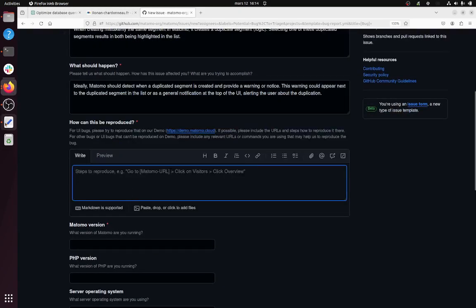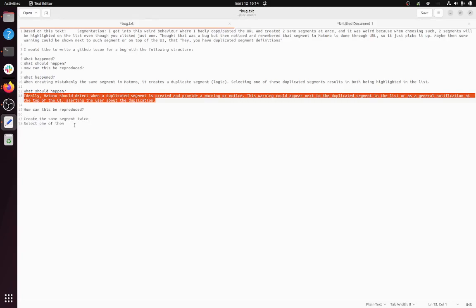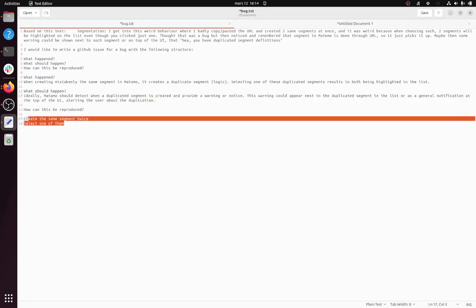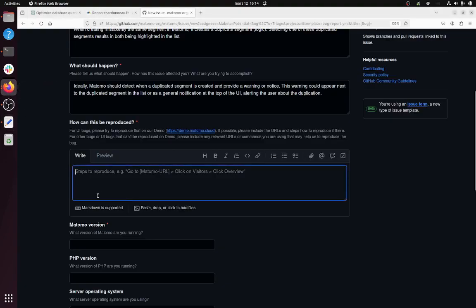And 'How can this be reproduced?' - create the segment twice, select one of them. That's it.